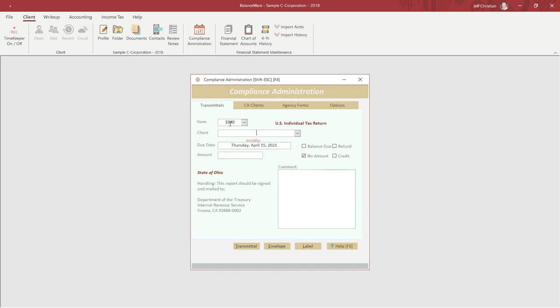Once again, we will use Form 1040 for our demonstration and the sample C corporation for the addressee. Only the first few characters are required for the addressee. The due date is calculated automatically, but can be overridden.